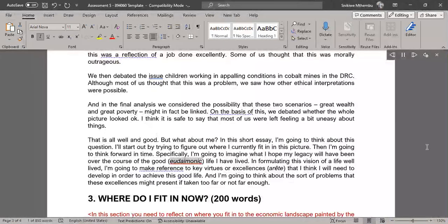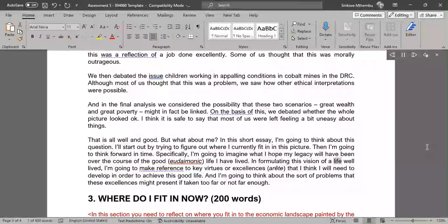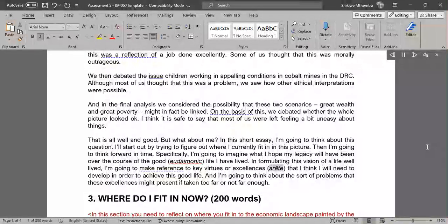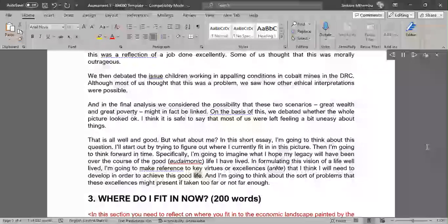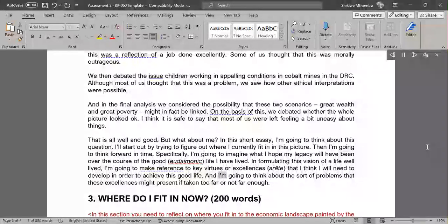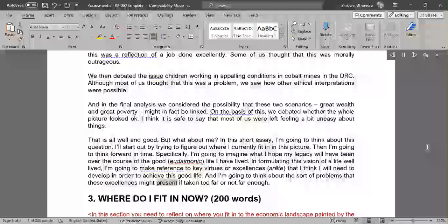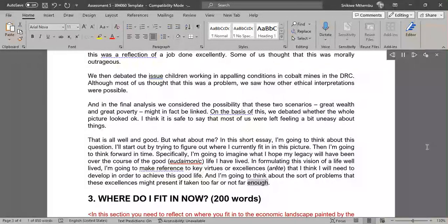In formulating this vision of a life well lived, I'm going to make reference to key virtues or excellences (arete) that I think I will need to develop in order to achieve this good life. And I'm going to think about the sort of problems that these excellences might present if taken too far or not far enough.